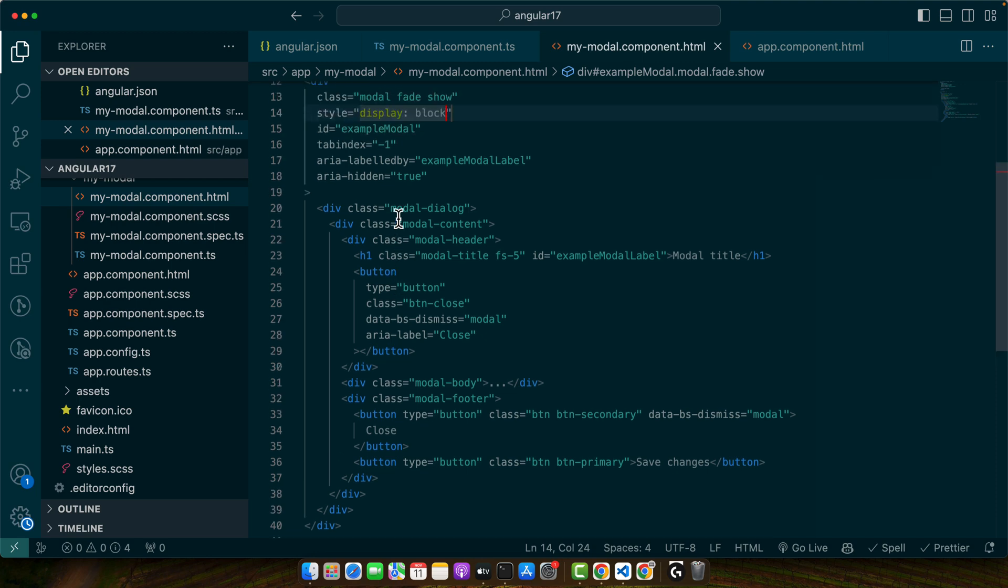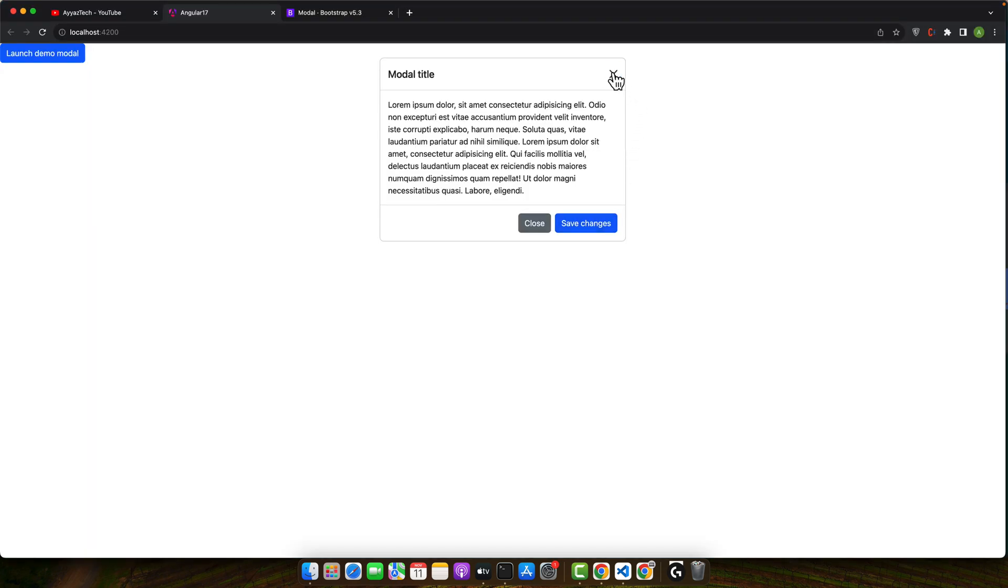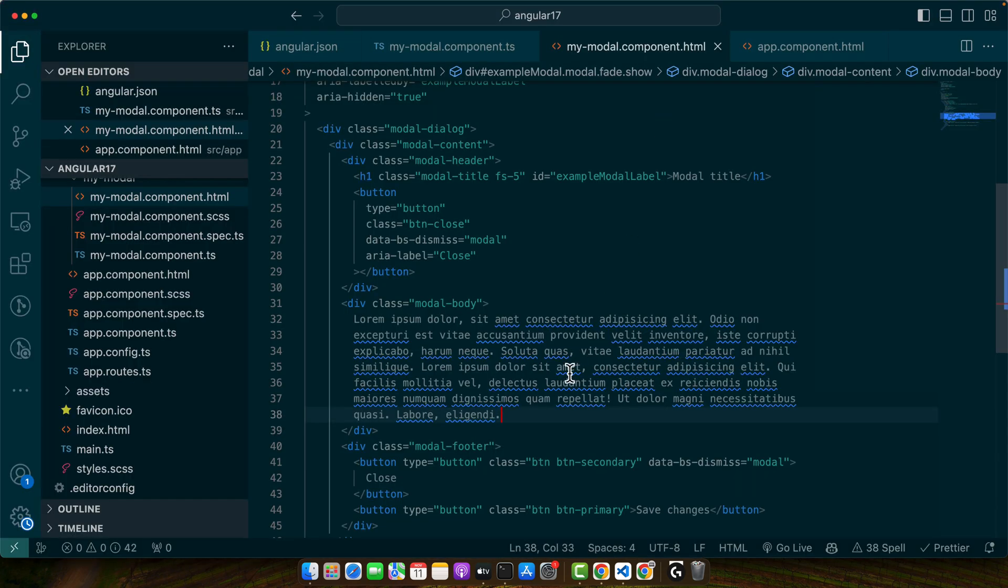Let me add some dummy text. Now we want to close it when the user clicks on the close or cross button.